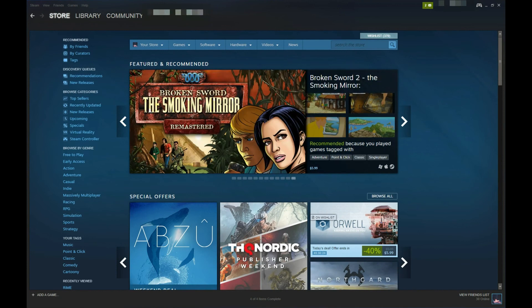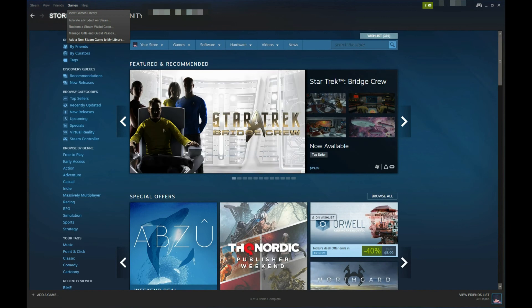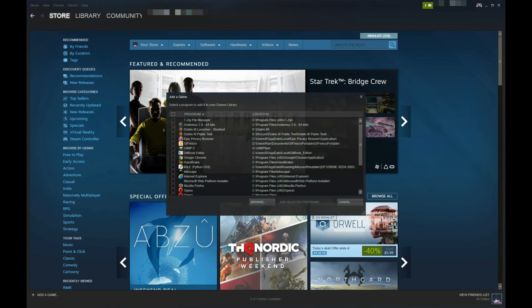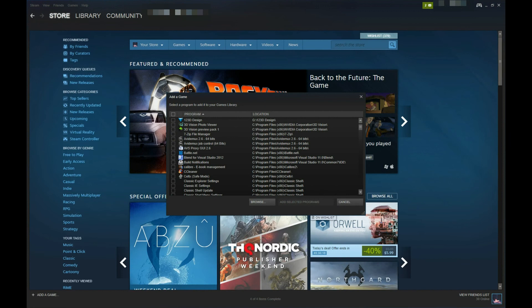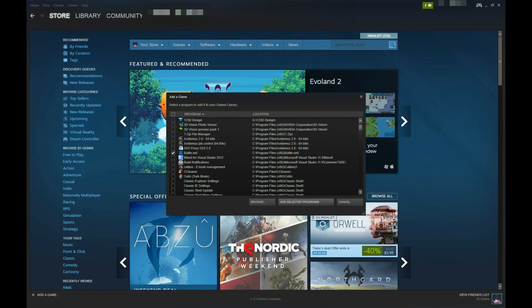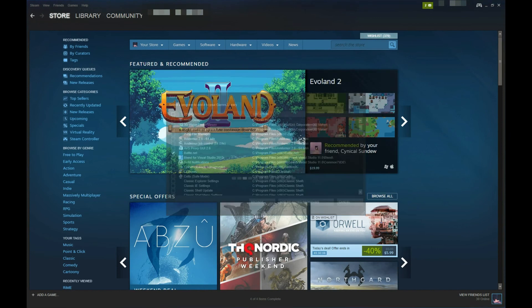First, click on games in your Steam client and select add a non-Steam game to my library. From there, a list of installed programs will populate. Locate Battle.net and check the empty box in front of it, then click add selected programs.